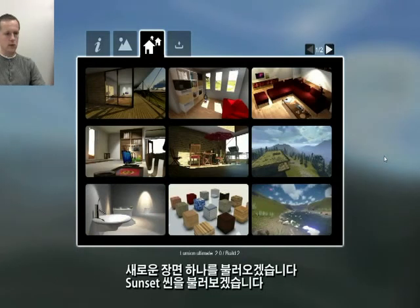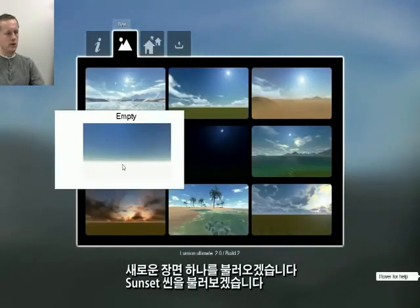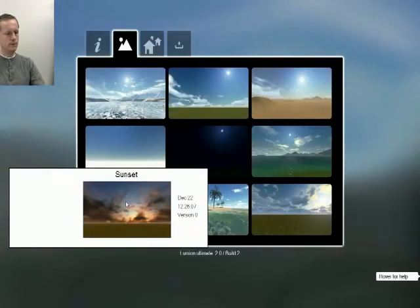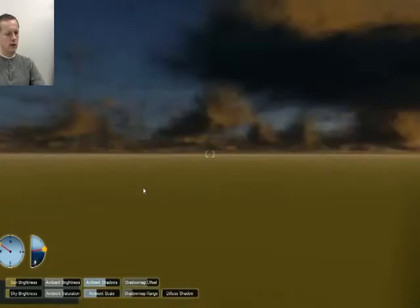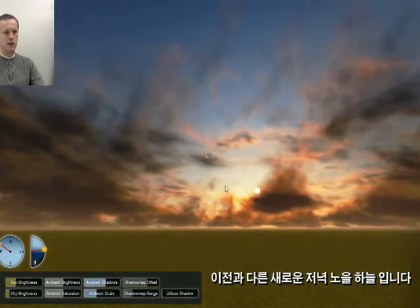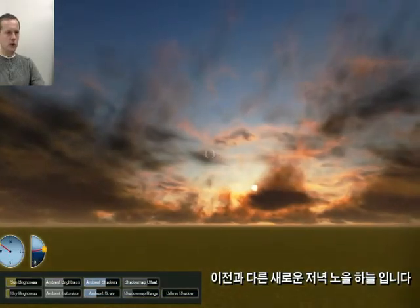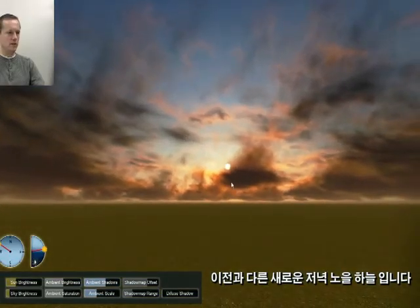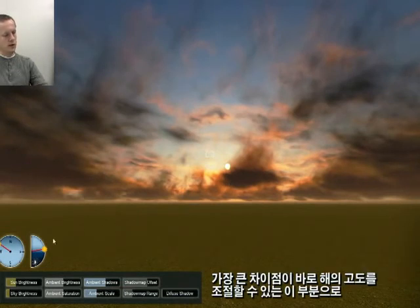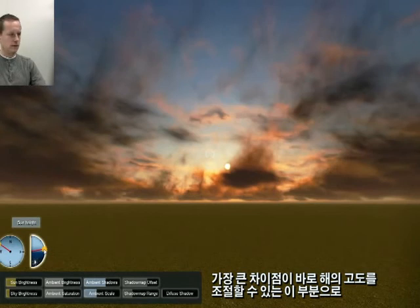I'll now load one of these scenes, for example the sunset scene. Here you can immediately see our new evening sky, and you can see that there's a big difference in controlling the sun height, because now you can go all the way to night.